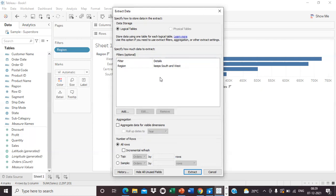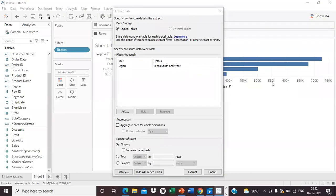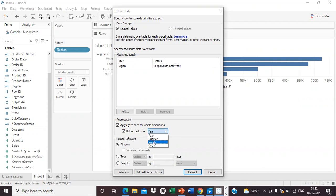The second option is Aggregation — you can aggregate data for visible dimensions. This means data will be rolled up to the level of the visible dimension, such as by year or by month. You can specify year-wise, month-wise, or quarter-wise aggregation.